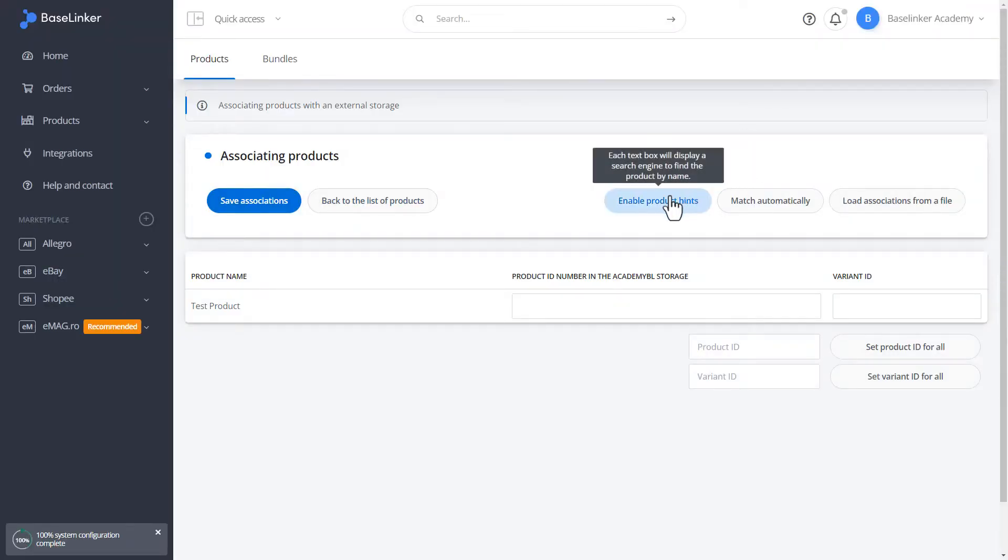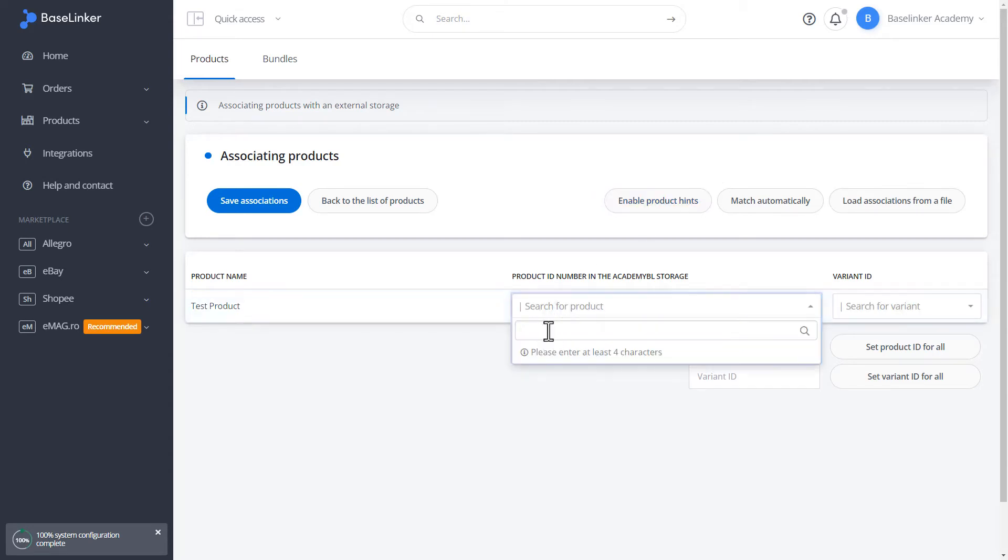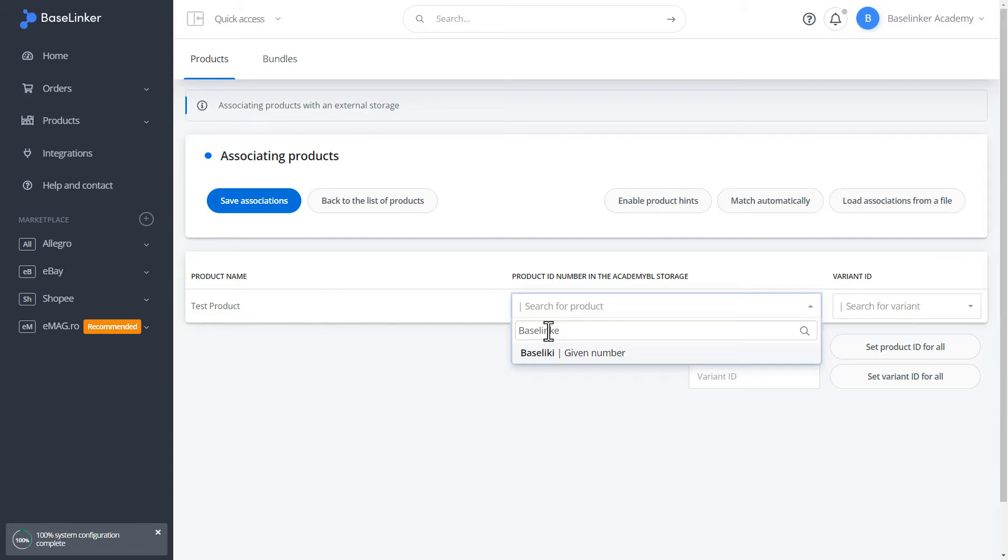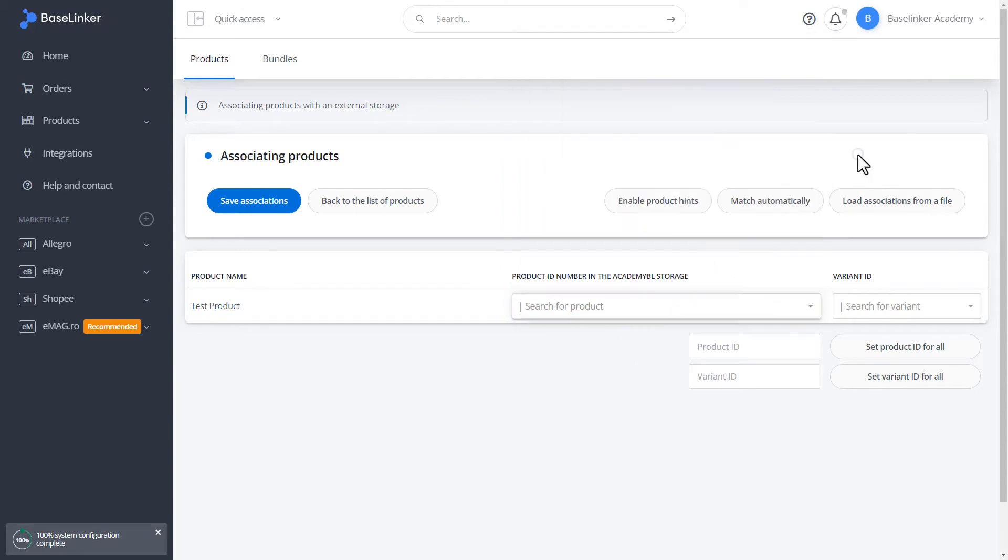We can use the product hints. In this case, we will be able to search for product in the shop storage. On the left side, we have ID numbers, and on the right side, we have product names.